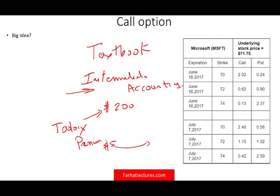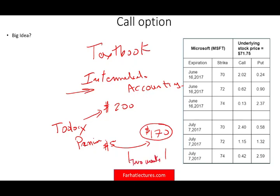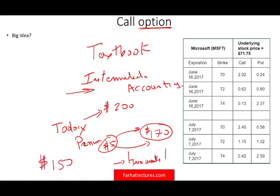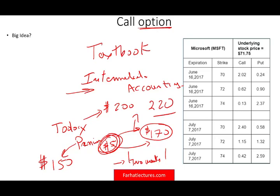You pay this student a premium of $5, and this student will guarantee the book for you at $170. They say: once the semester ends, I will sell you the book for $170 within two weeks. You've purchased an option — you paid $5 premium and you purchased this option to buy the book. Notice it's called an option: if you don't want to buy it, you don't buy it. If you can find the book for $150, you tell your friend thank you — keep the $5 — and you buy the book at $150. But if the book rises to $205 or $220, you exercise your option and buy it at $170.